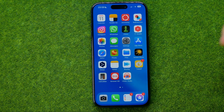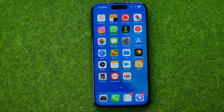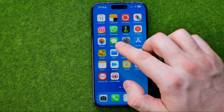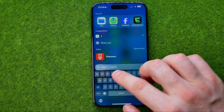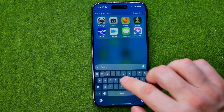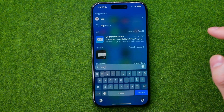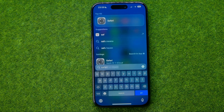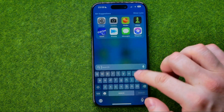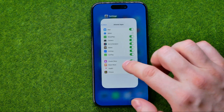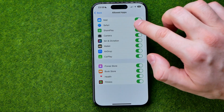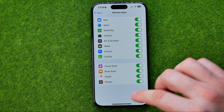After that, the Safari app icon will disappear from the home screen and we won't be able to search for Safari web browser either. To re-enable it, all you have to do is just turn it back on right here.